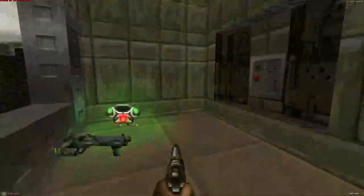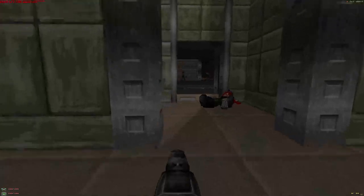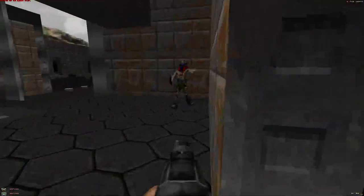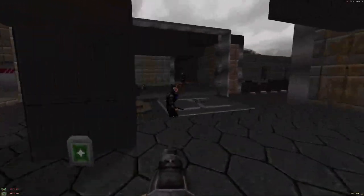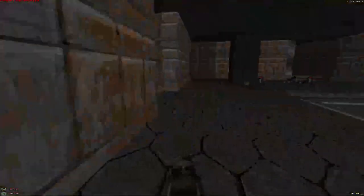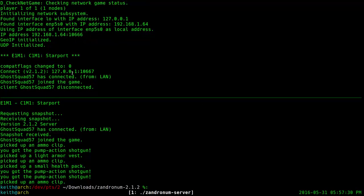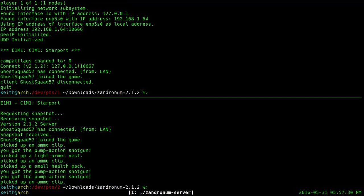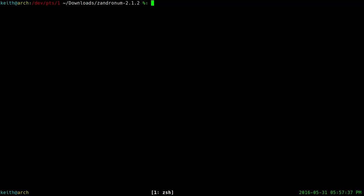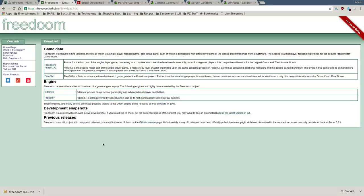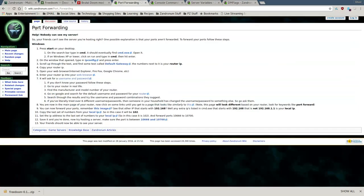But here's the problem: we've got the server set up to work locally and we can connect to it ourselves, but our friends can't connect. That's because we have to port forward and actually add a firewall rule. So we're going to quit the server now — type 'quit' into the terminal running the server — this will close it down nicely. There's actually an excellent page on the Zandronum wiki on how to port forward. I recommend following that tutorial; I'll put the link in the YouTube description.